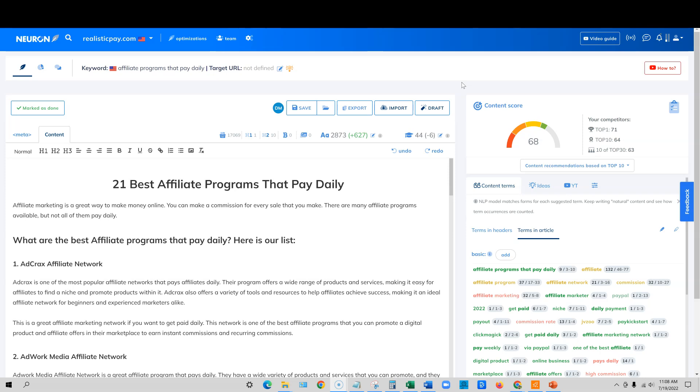It's out on AppSumo right now. You can check that out by clicking the first link in the description below. Go pick it up for the lifetime discount. You'll be able to get access to the software and not have to pay a monthly subscription. If you're looking for a content optimization tool that is like Phrase or Surfer, and there's plenty of other ones like it, but this one is really, really cool.